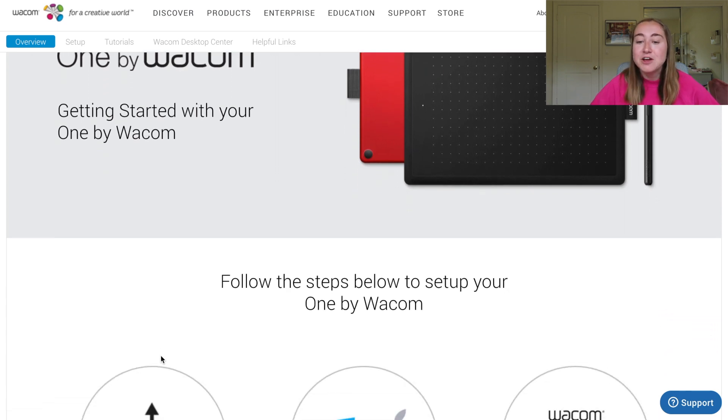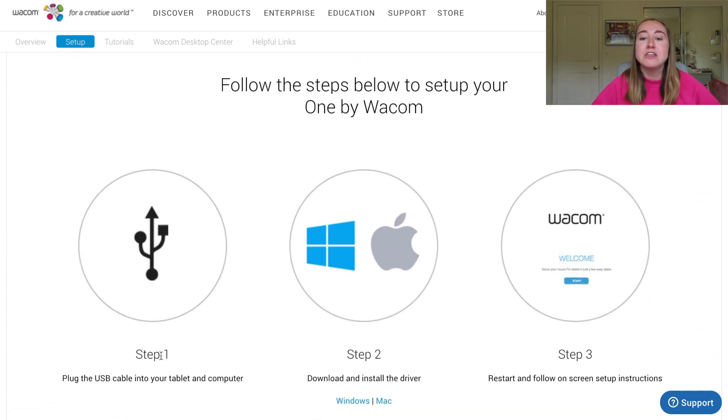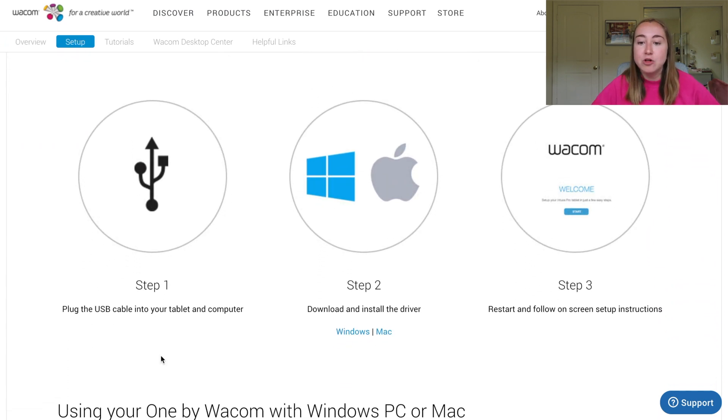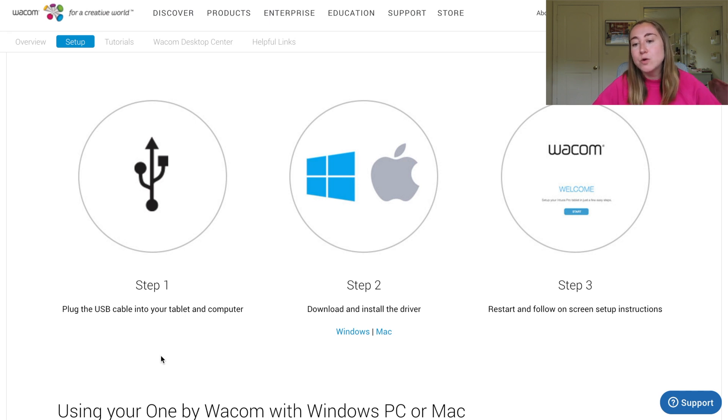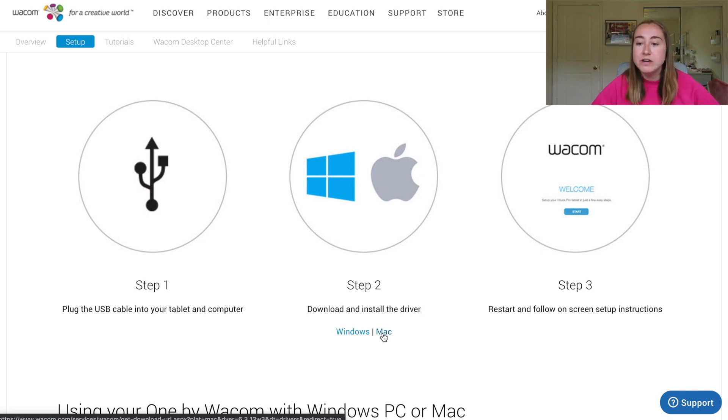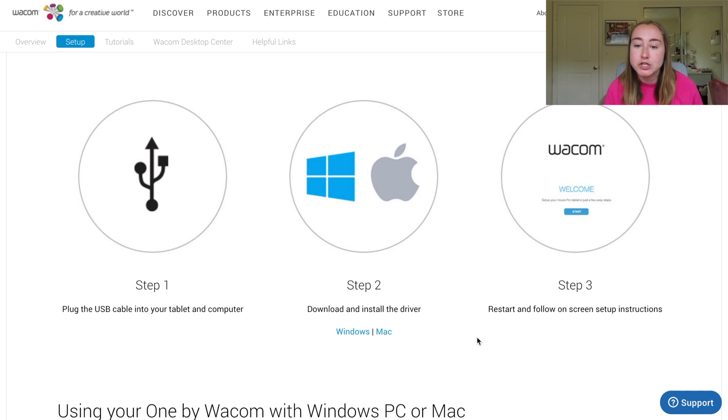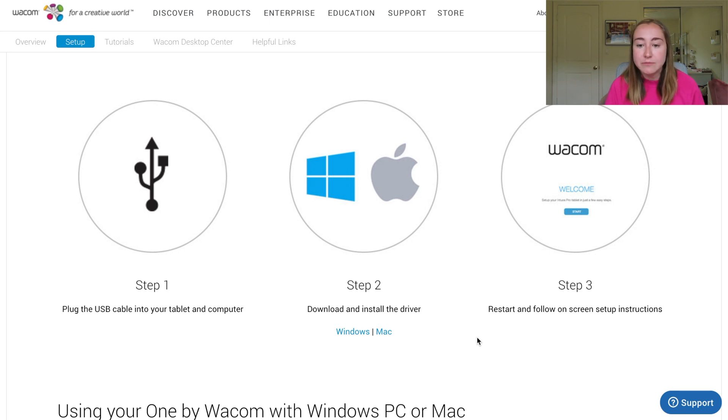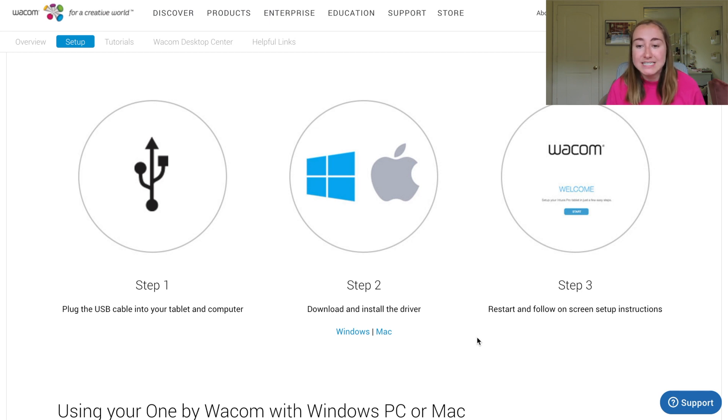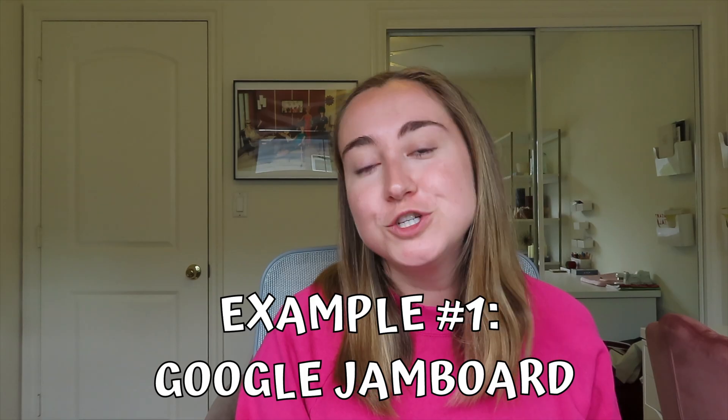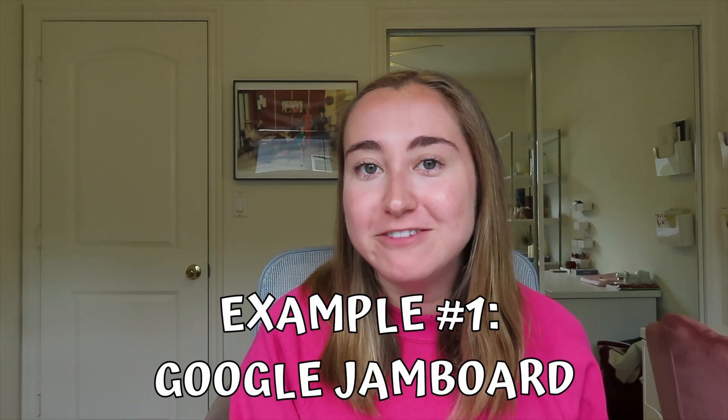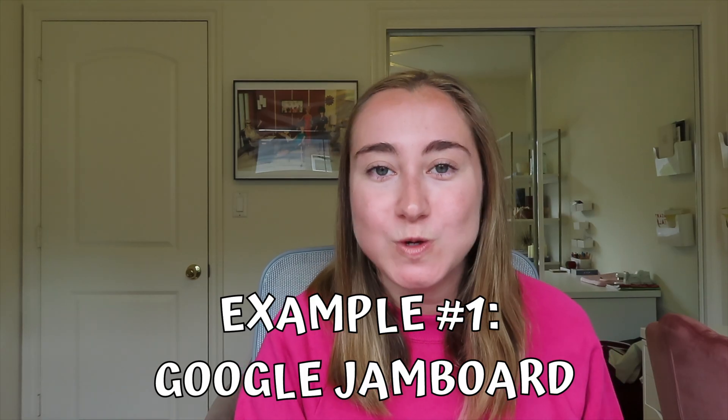The first step is that you're going to want to plug the USB cable into your tablet and your computer. Then you're going to want to download and install the driver. I'm a Mac user, so I click on Mac here. If you use Windows, you'd click on Windows. And then lastly, you're going to just want to follow the instructions that appear on your screen. Because I've already set up and installed this on my computer, I'm not going to walk you through the process, but like I said, it's really quick and simple. All you need to do is follow these three steps and you're good to go.